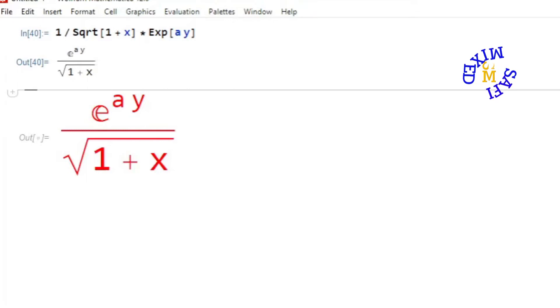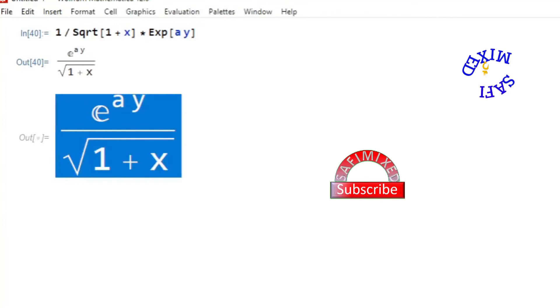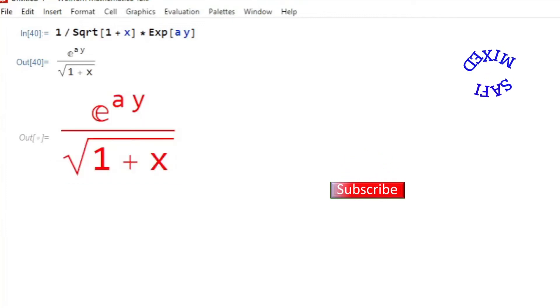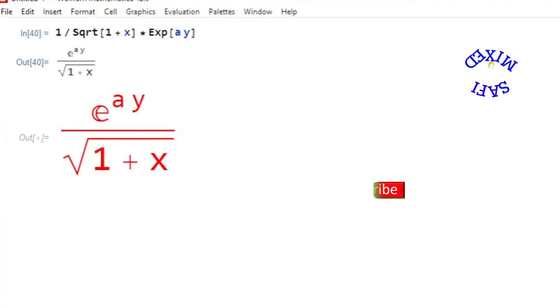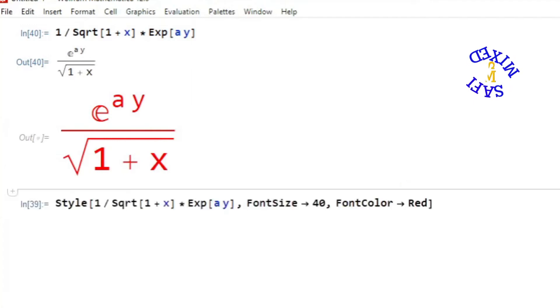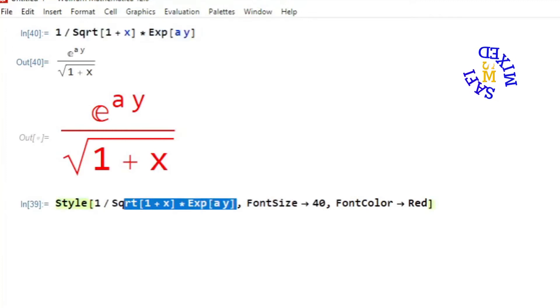one where the font size is considerably larger and the text color is red. How can we do this? Quite easy - by putting the entry into another command. That is, I put this entry inside the argument of the Style command